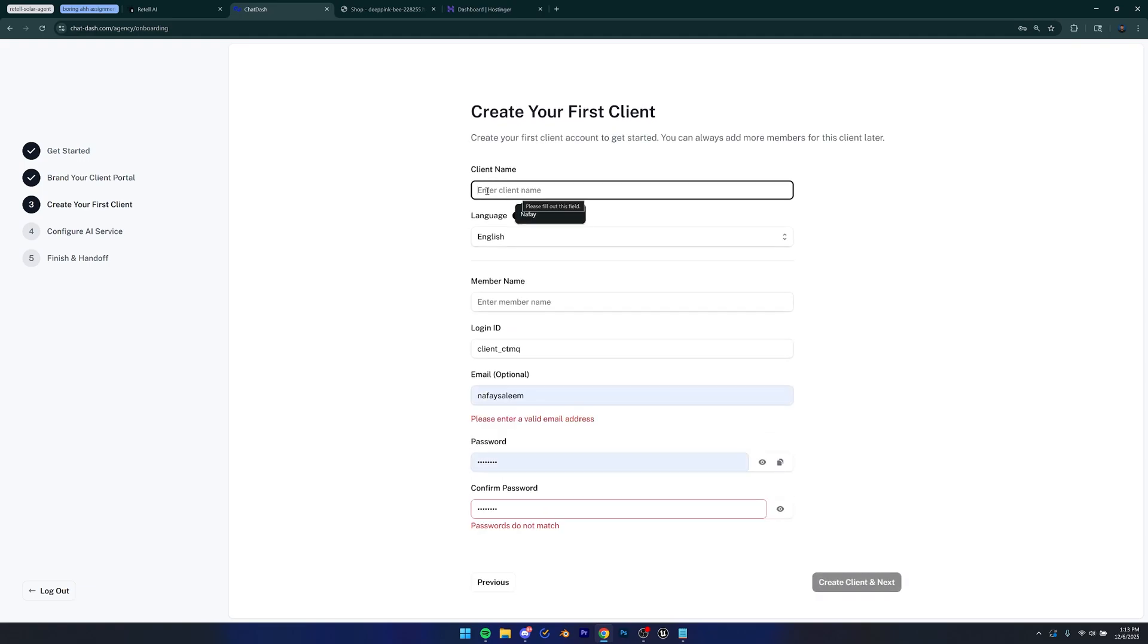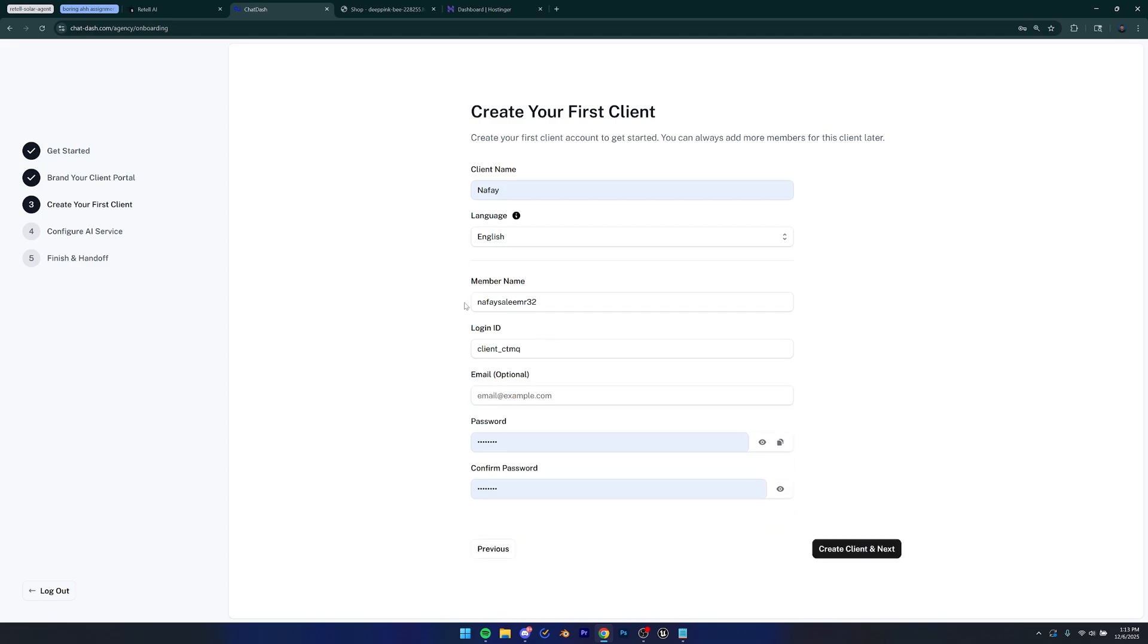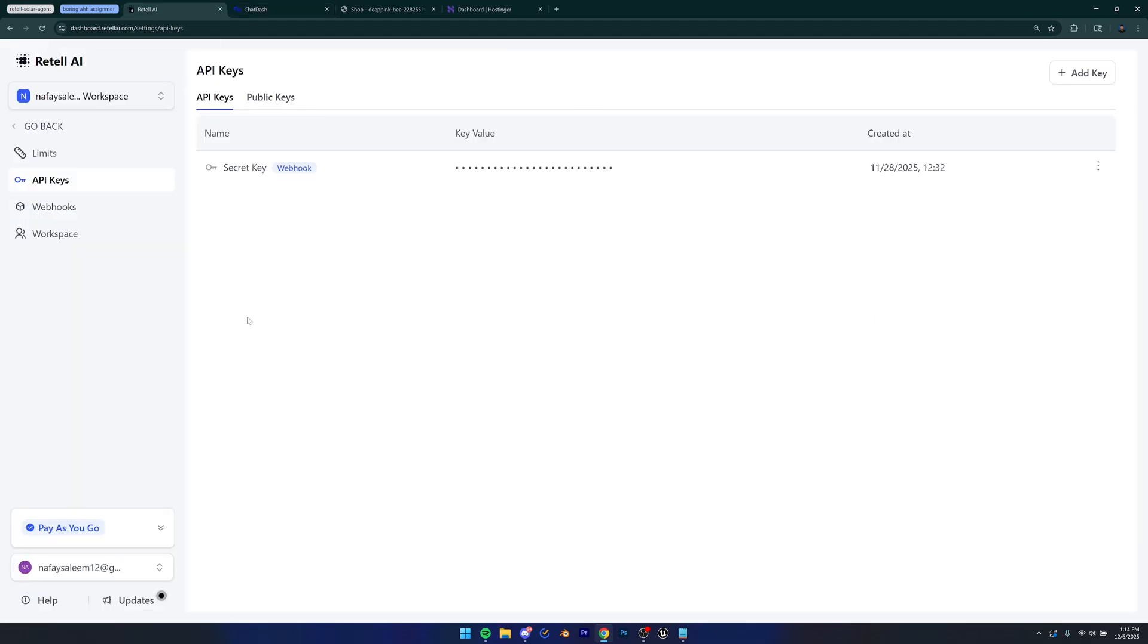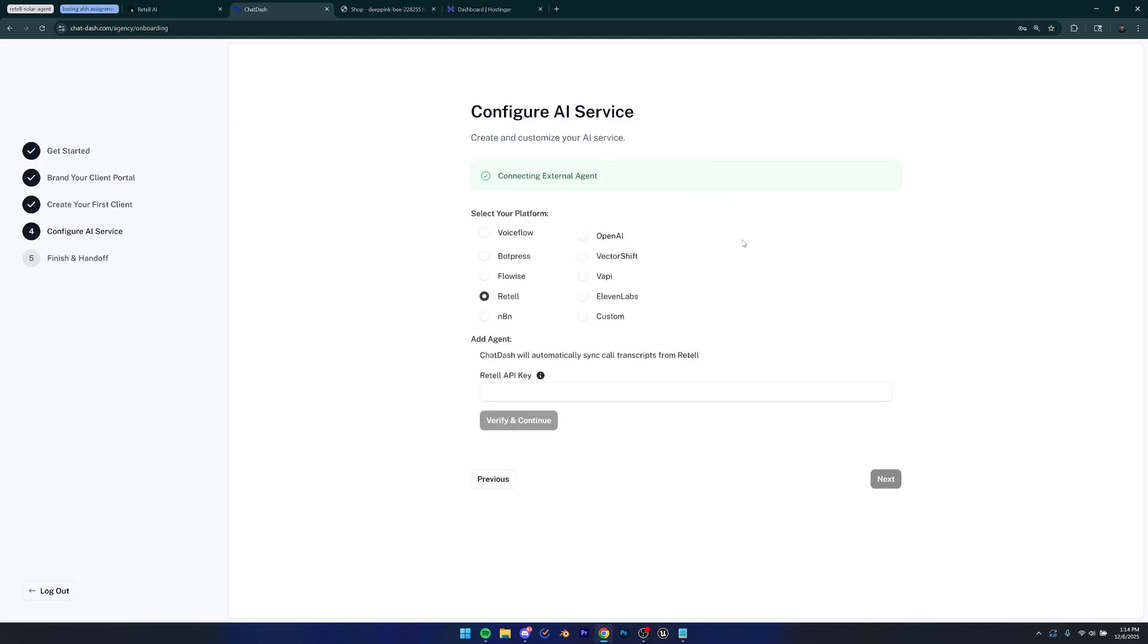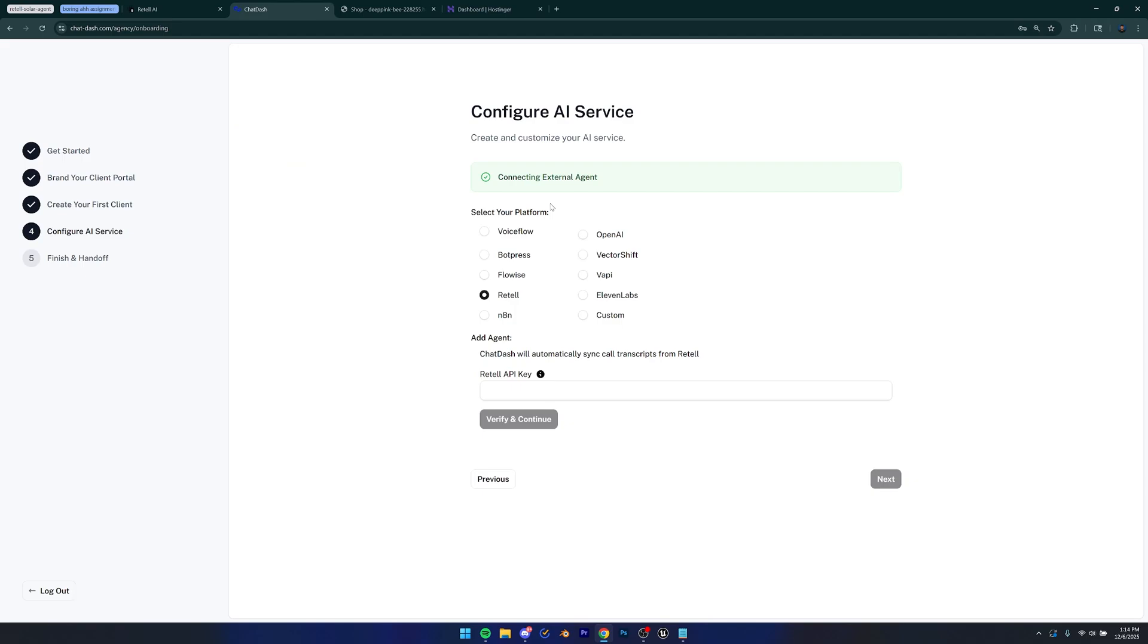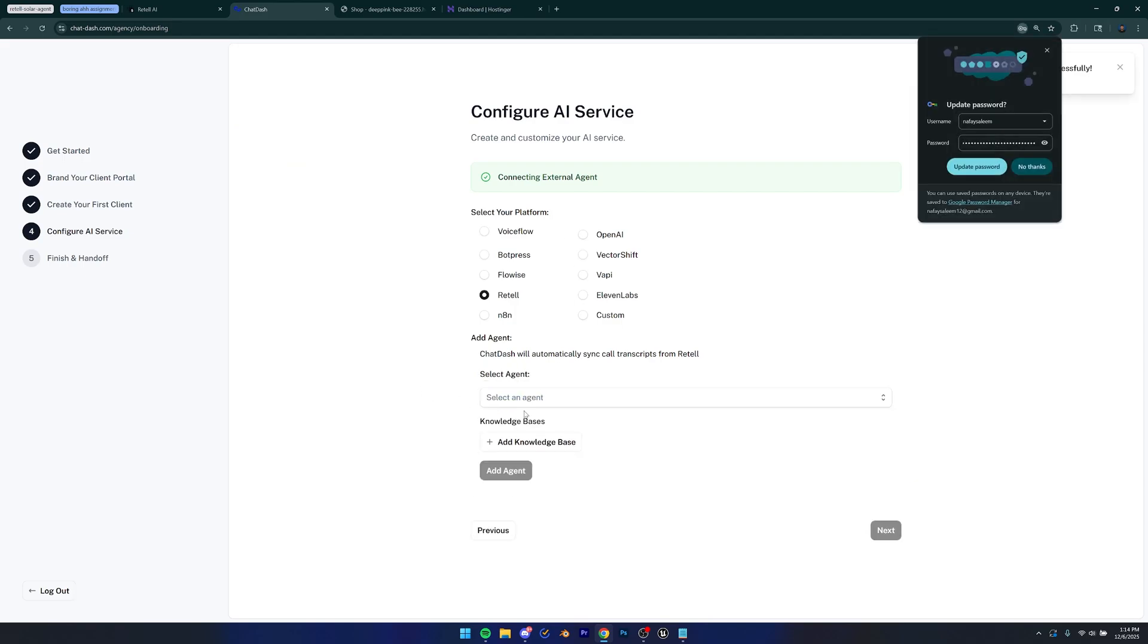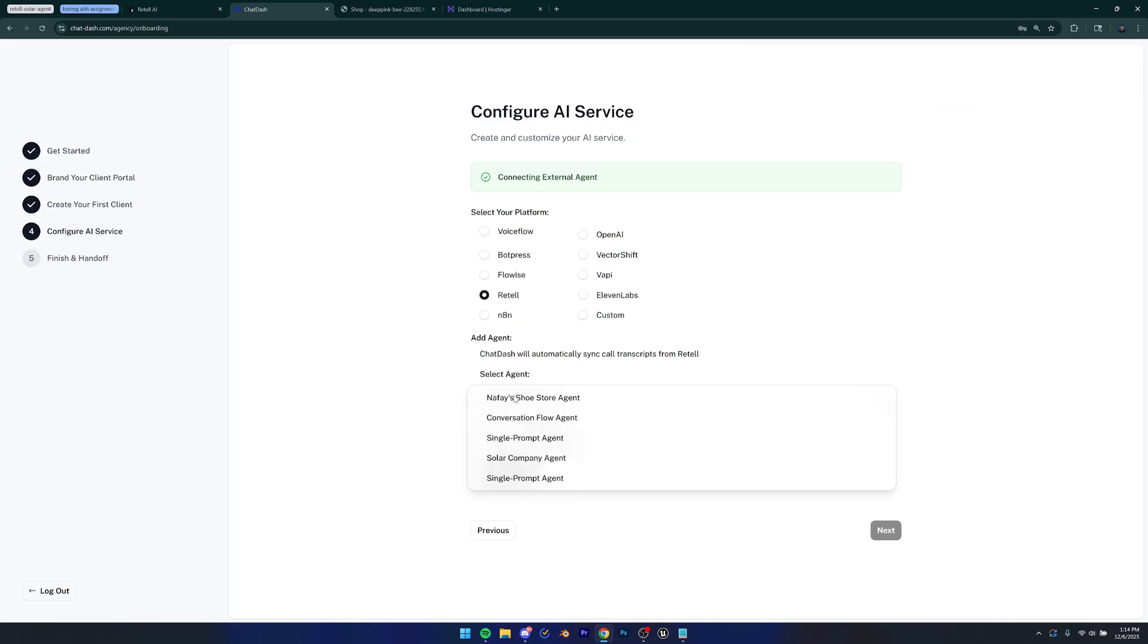So I'm just going to click next. And then you can enter your client name. I'm just going to add my name and your member name can just be whatever. I'm just going to add a random number there. And then you can create a password and click create client. Once that is done, it's going to take you to this page. You can just connect external agent because we're going to be connecting an agent from Retell. So just select this option right here. After that, we can make sure to select Retell and then go back to Retell and copy your API key and paste it right here. So just paste that and verify and continue.